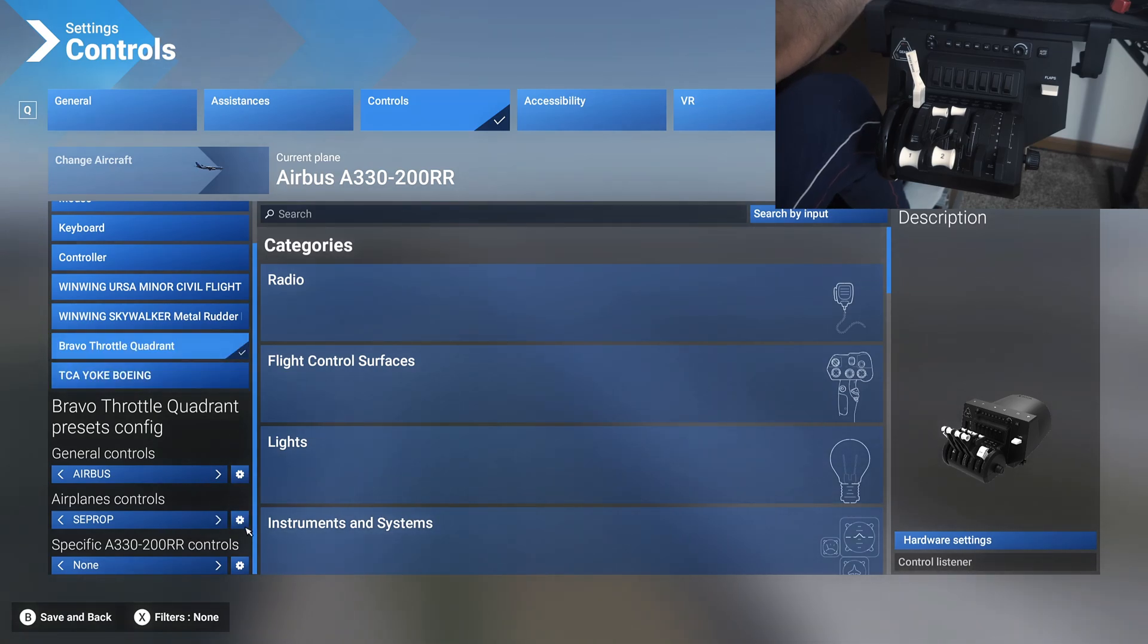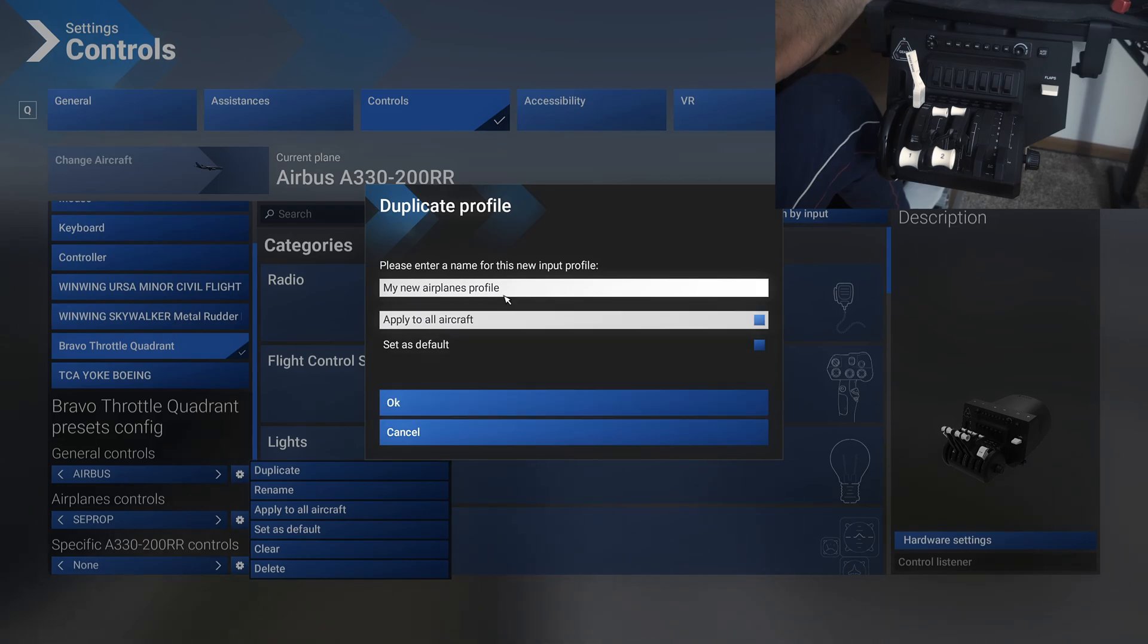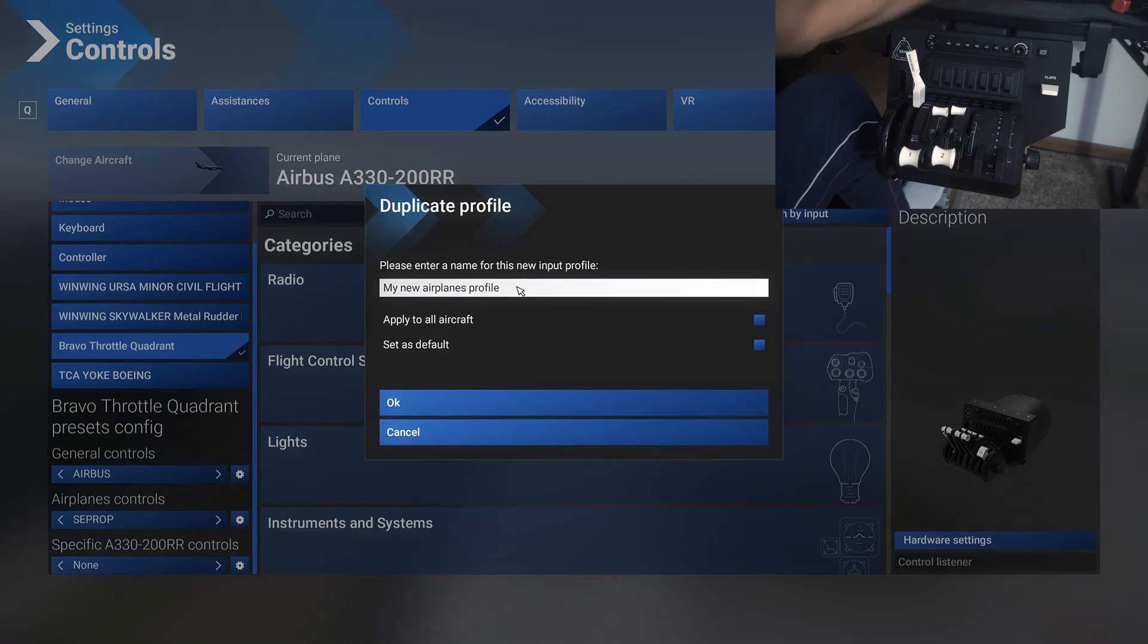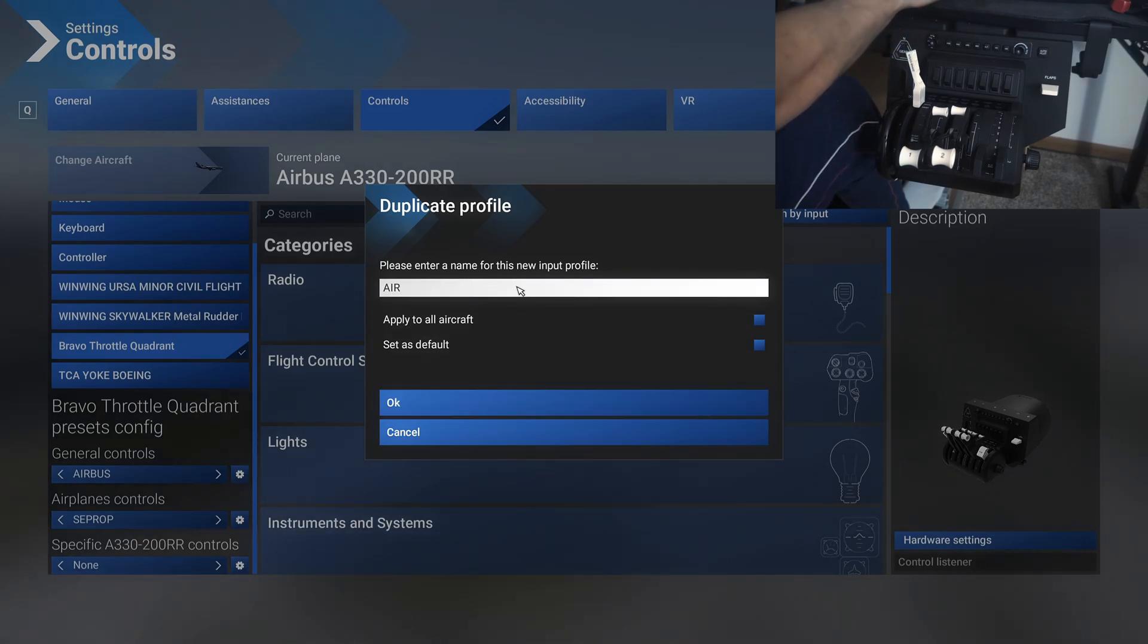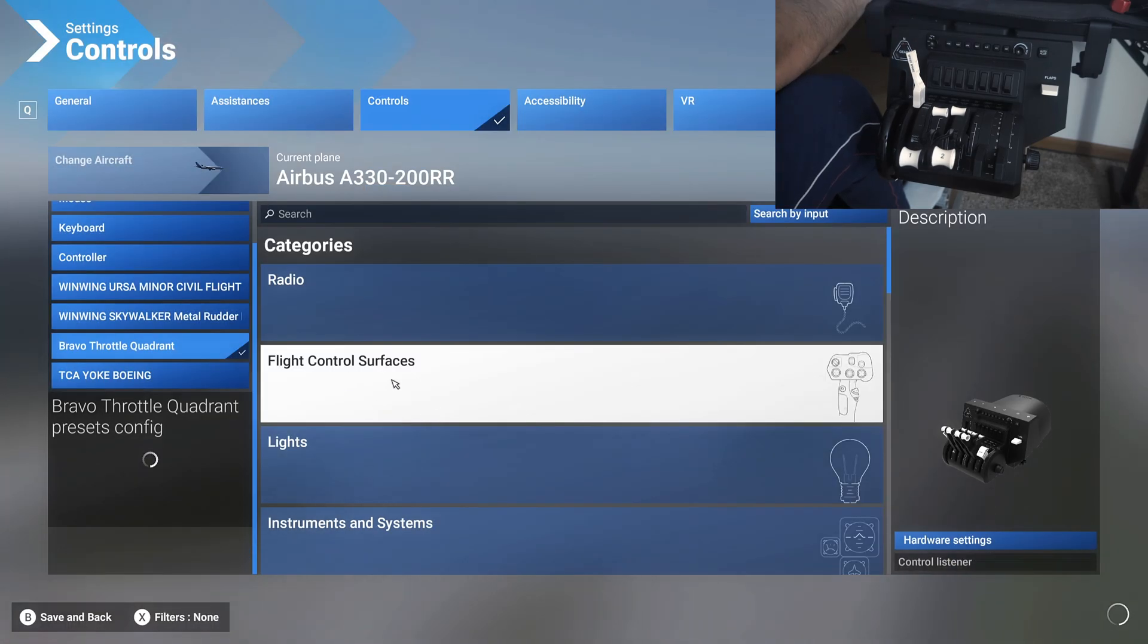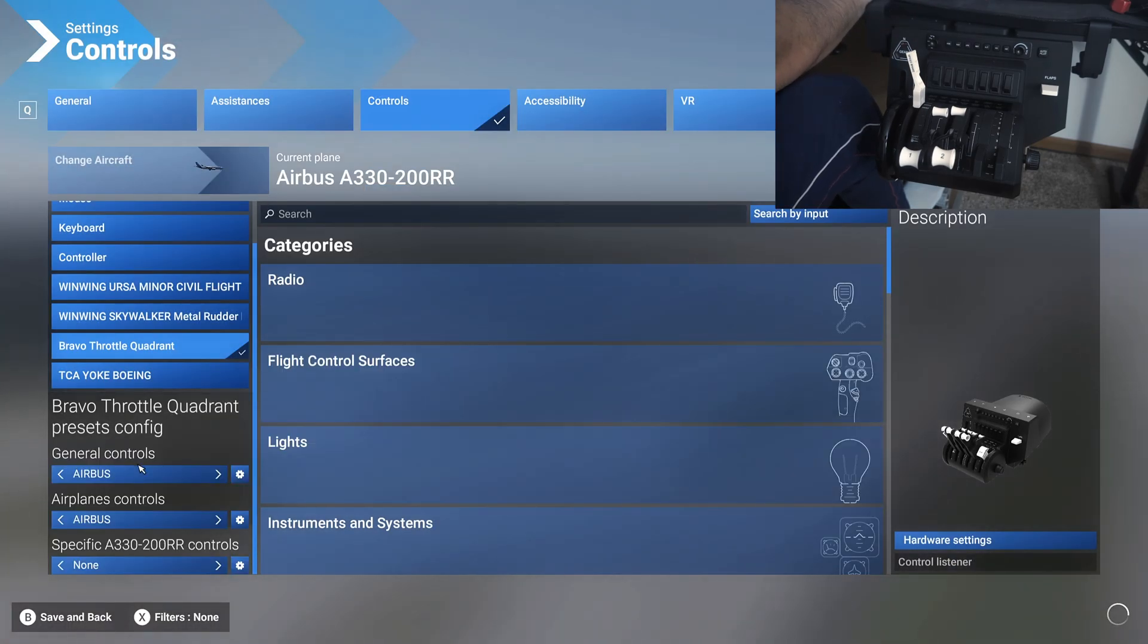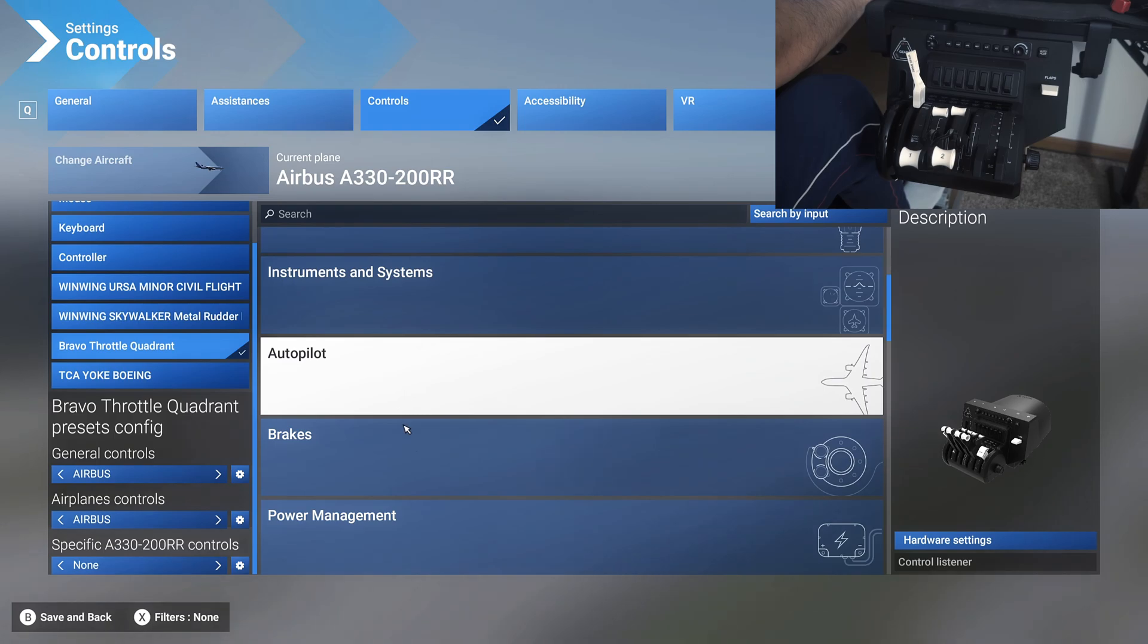Same way for the airplane controls as well. You duplicate that and rename this as Airbus as well. I'm trying to keep the names consistent between the general and airplane profile so that you know exactly what you're using it for.